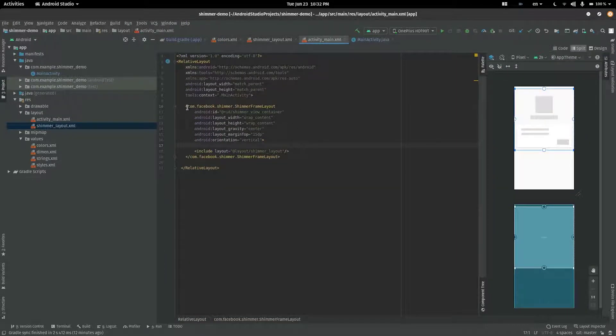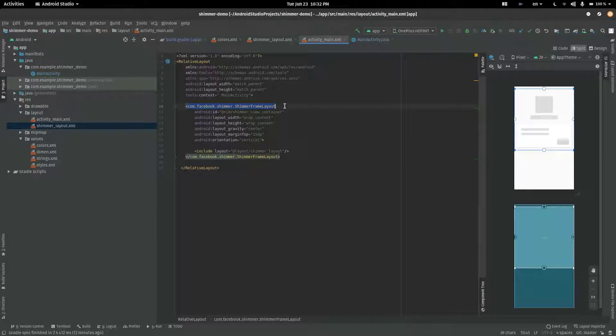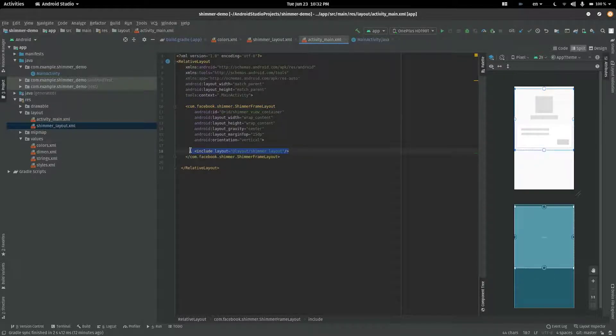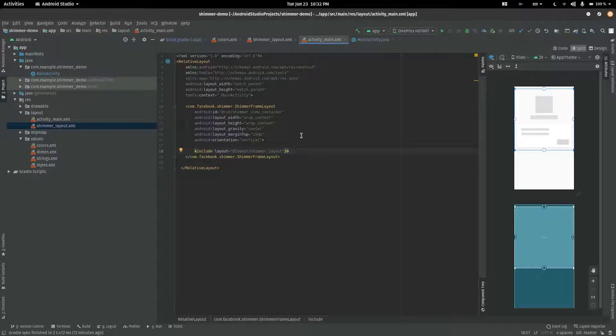In the main layout, we will create a view called Shimmer Frame Layout. Inside, we will include the Shimmer layout that we just created.